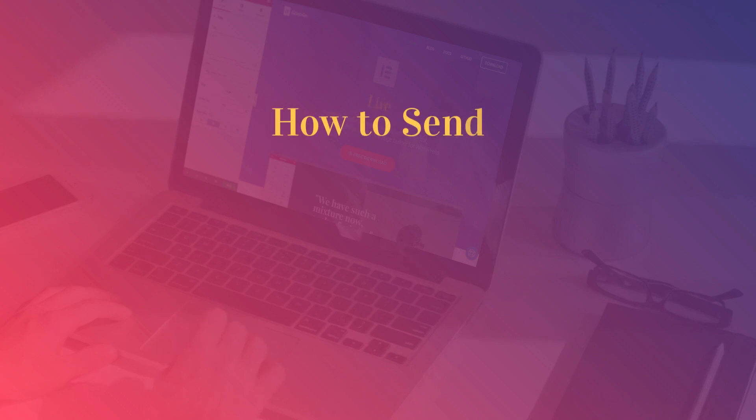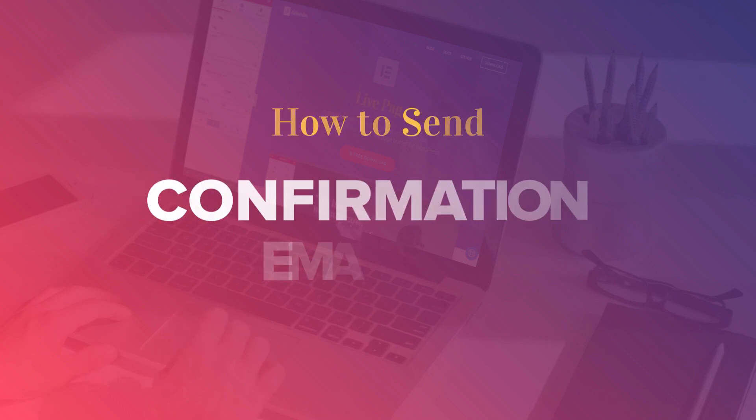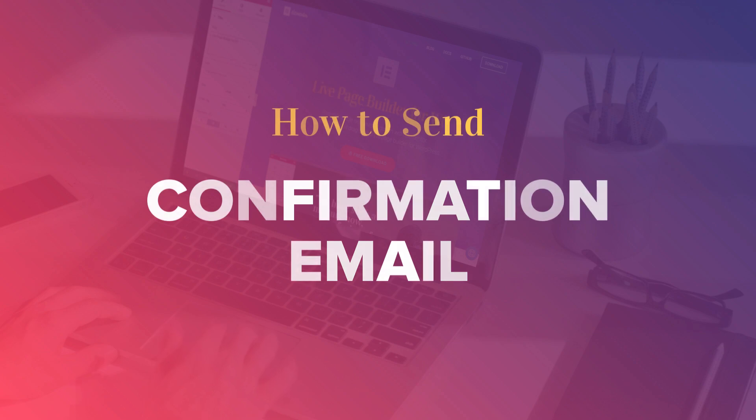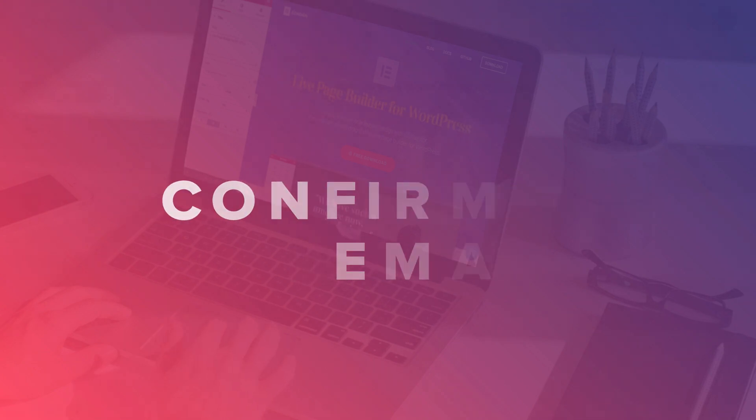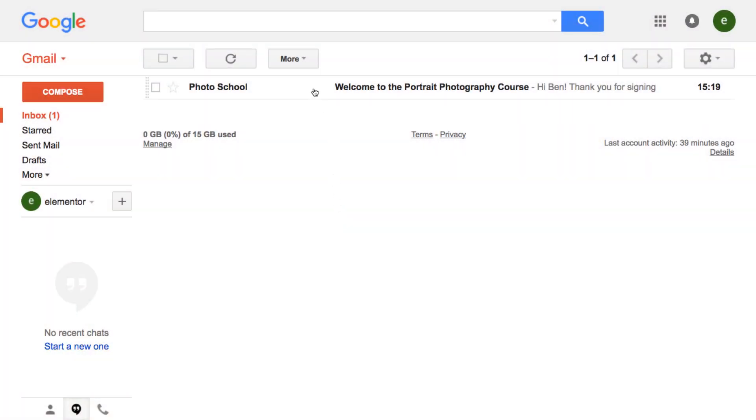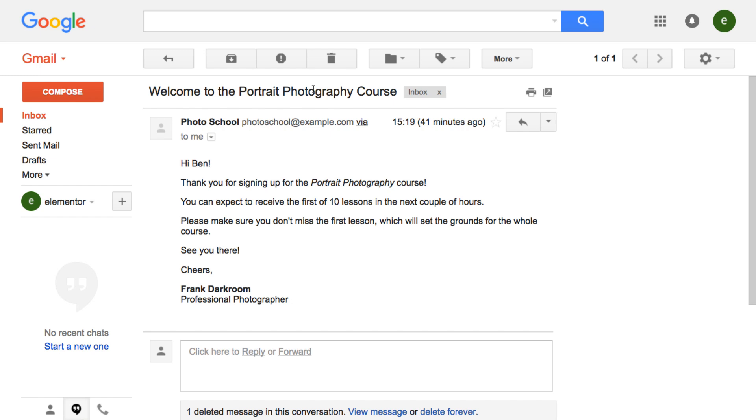In this tutorial, I'll explain how to send a confirmation email in WordPress using Elementor Pro's form feature. Look at this email confirmation I received. What's nice about it is that it has the personal touch, mentioning my name and confirming I registered to a specific course that I signed up for.